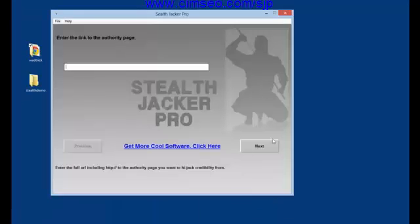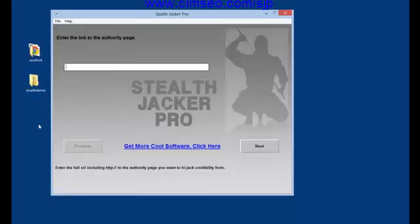Let's bring up the software now. The first thing it asks you for is to enter the link to the authority page. This is the page where the article is, or where people are going to go and see whatever it is you're telling them about.